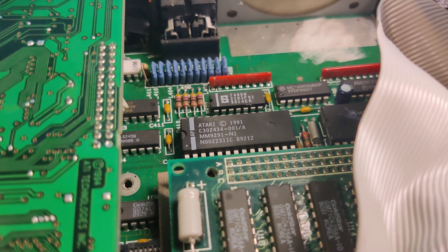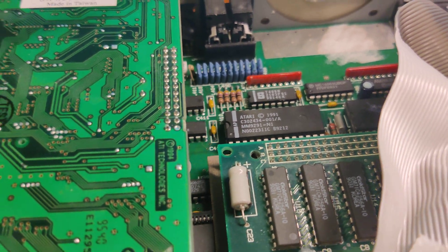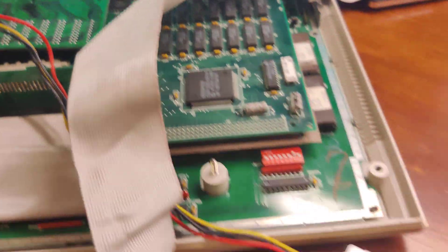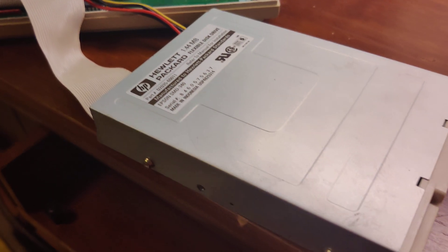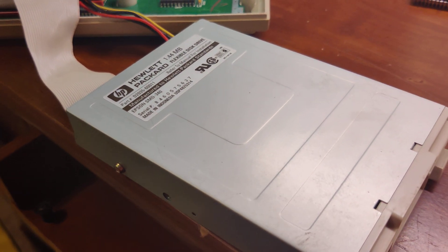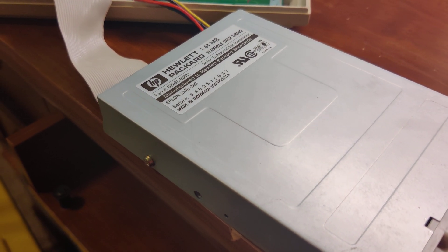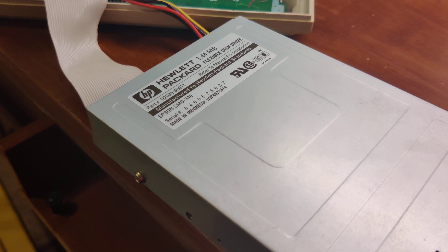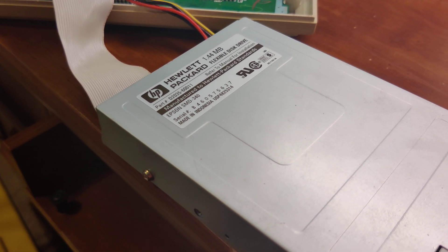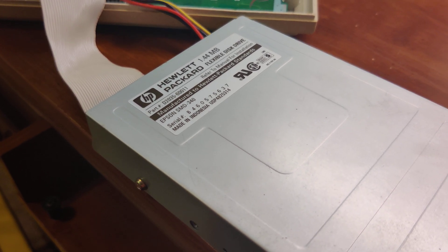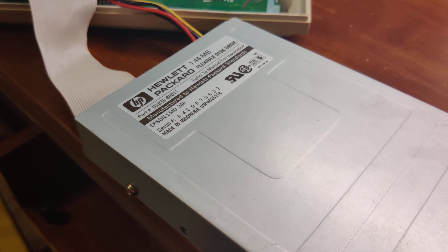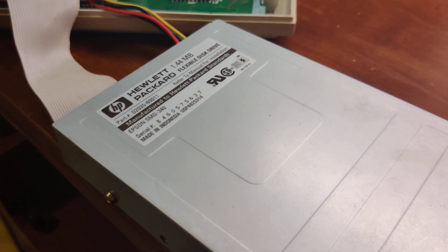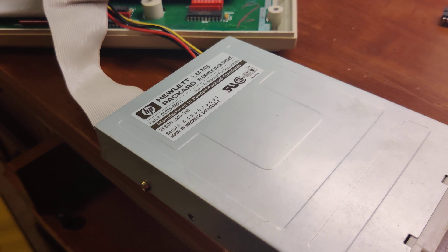Now, why did I replace that? Because we went ahead and also upgraded our floppy drive. As you can see, we have the Epson SMD 340, which has been upgraded from the SMD 380.